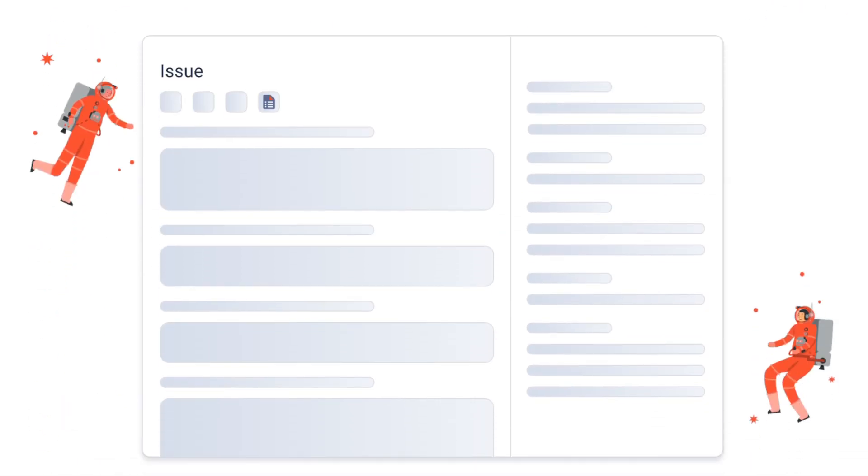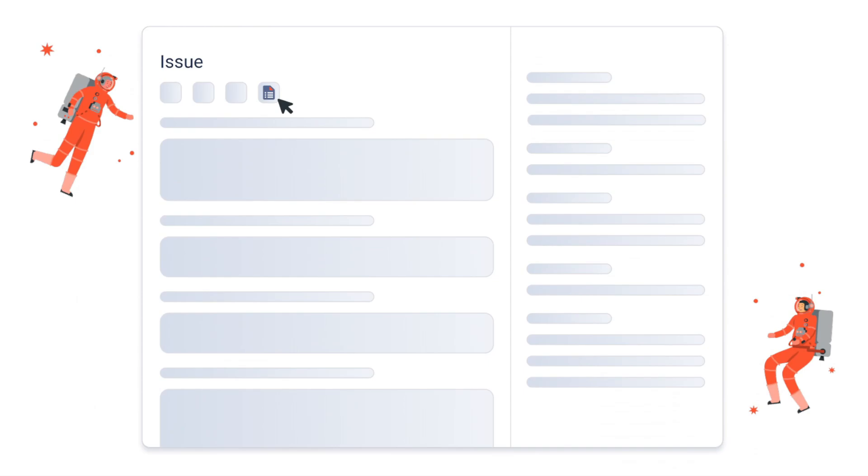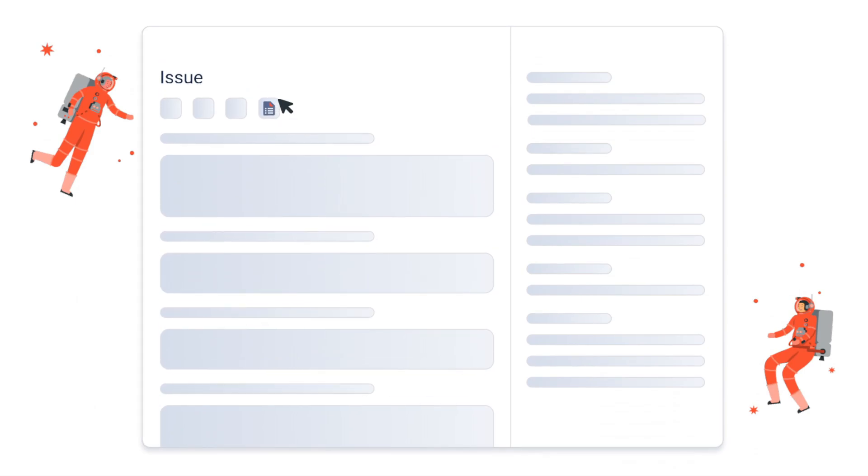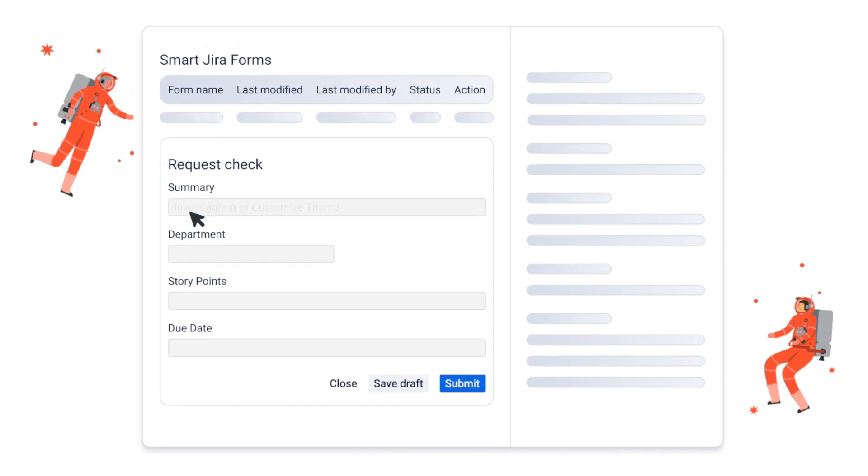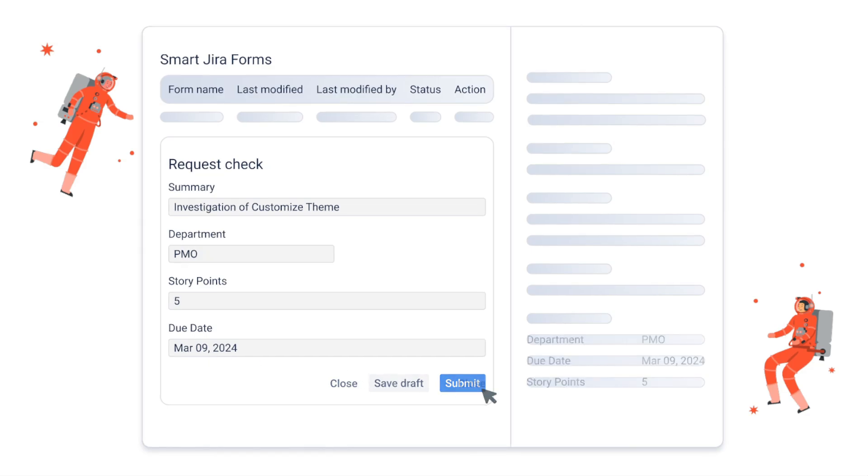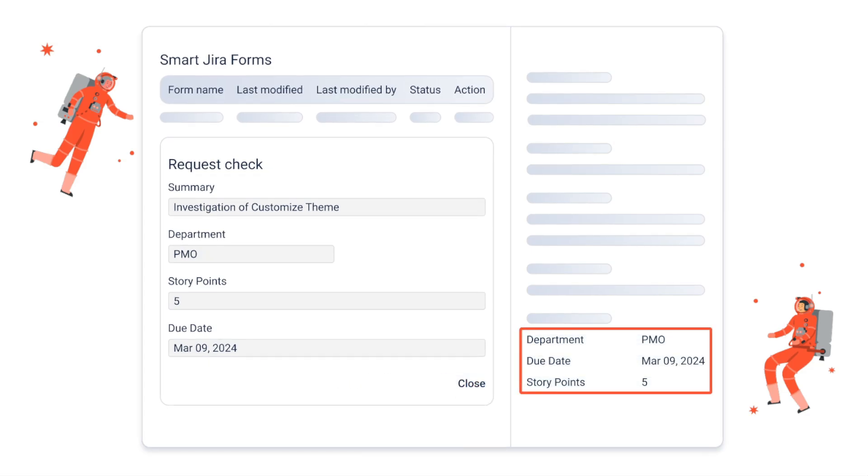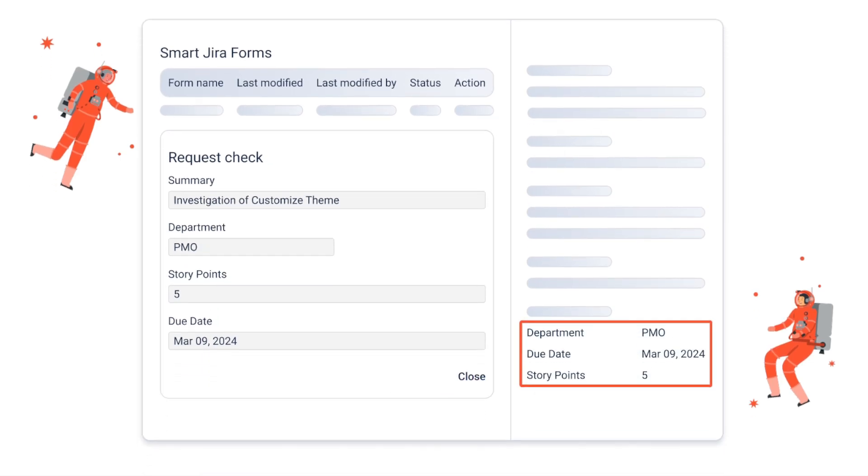You can also add forms to issues manually. Map issue fields, connect form fields to existing Jira issue fields to map responses automatically.